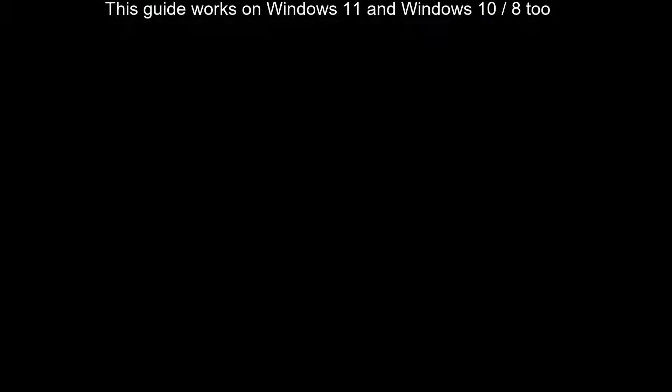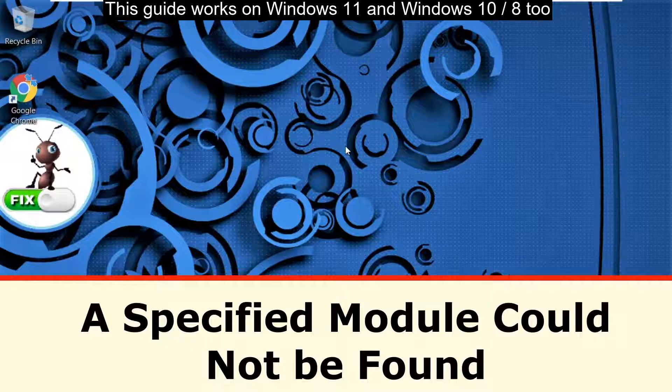It is just a 3-step process to fix a 'specified module could not be found' problem in Windows.